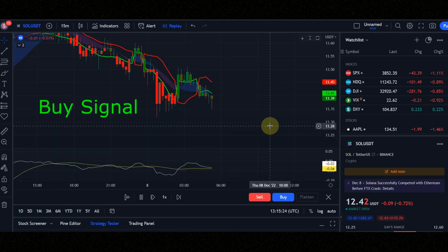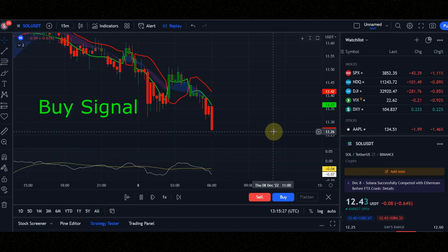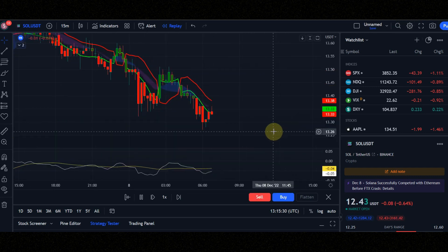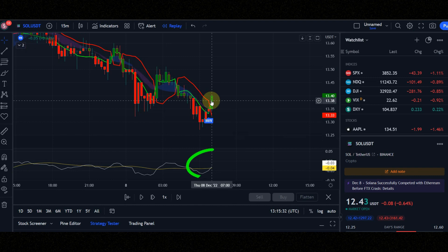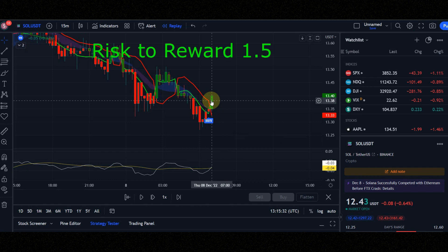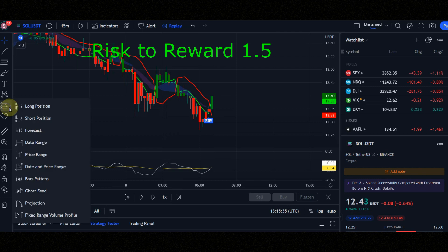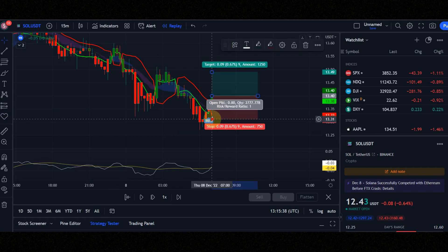These are the conditions for entering a buy position. Condition number one, you must see buy signal. Condition number two, green line must be above the red line. Condition number three, white line must be above the yellow line. Set risk to reward to 1.5. Now let's see the result together.